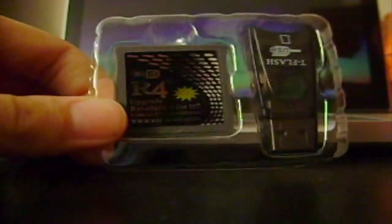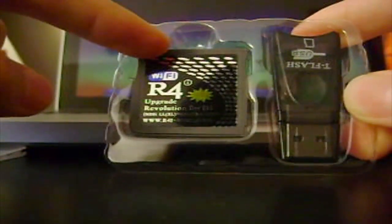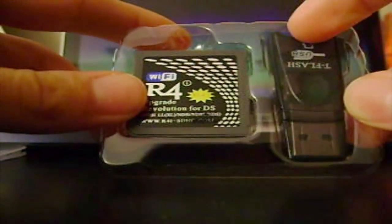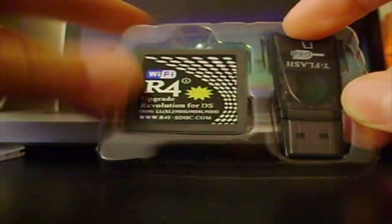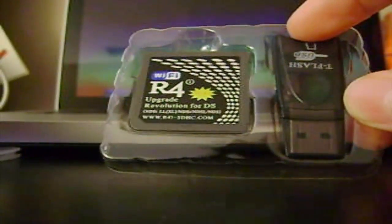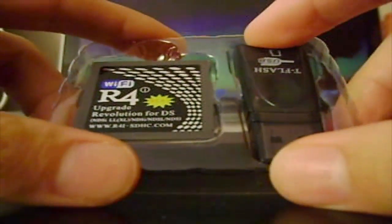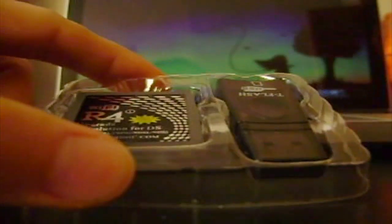Alright. I previously opened it before just to test it out and make sure it works, and it works fine. Perfectly fine. Nothing wrong with it. So when you open it, you get this thing. This is the R4. This is what goes in the DS, and this is the little USB stick you put the microSD card with.